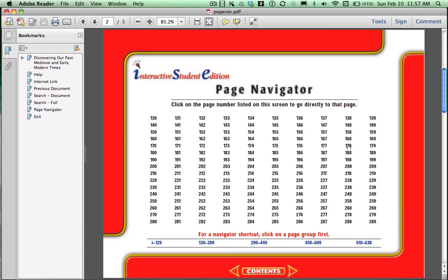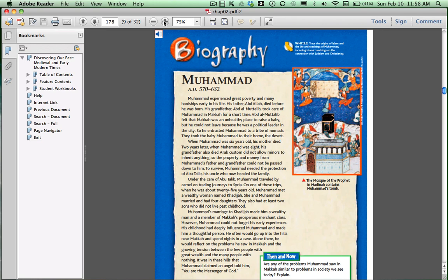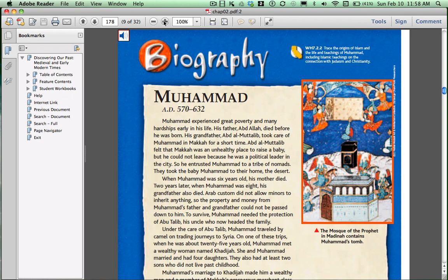One of the pages that is in that section of reading is Page 178, The Biography of Muhammad. If you look at the toolbar at the top, to make the text bigger, you just click on the plus sign, and you can see that the screen got larger. For those of you that would like to listen to the page being read to you, in the upper left-hand corner, you can see the little speaker button, so if you just click on that.